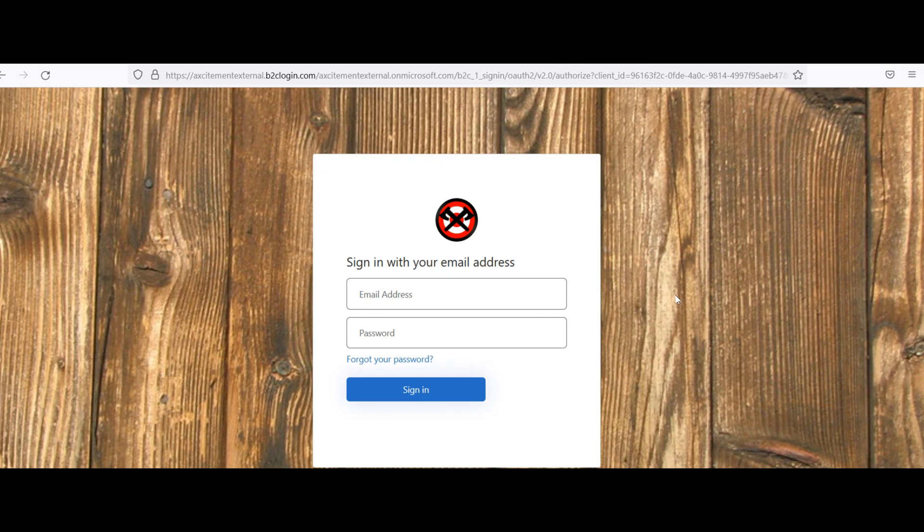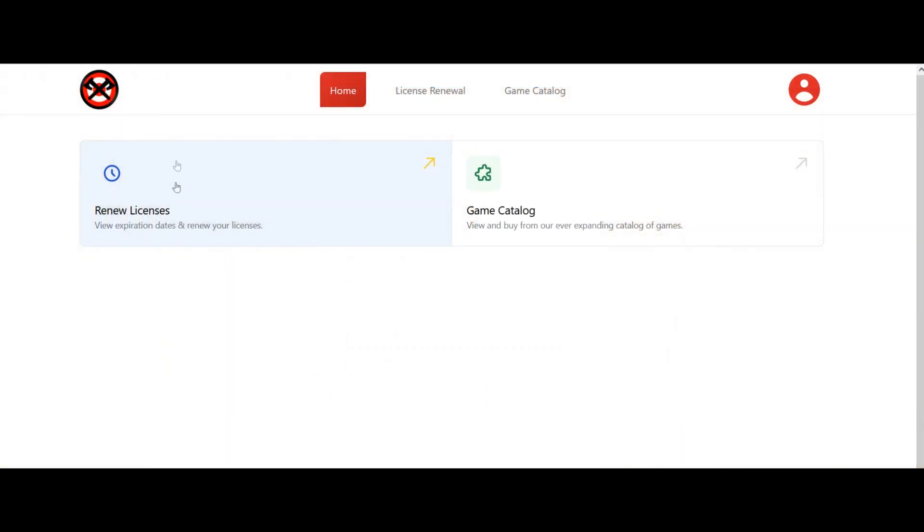After you're done, you'll be able to go into your admin settings. Once you get to the admin settings, you'll see there's an option to renew licenses or go into the game catalog.